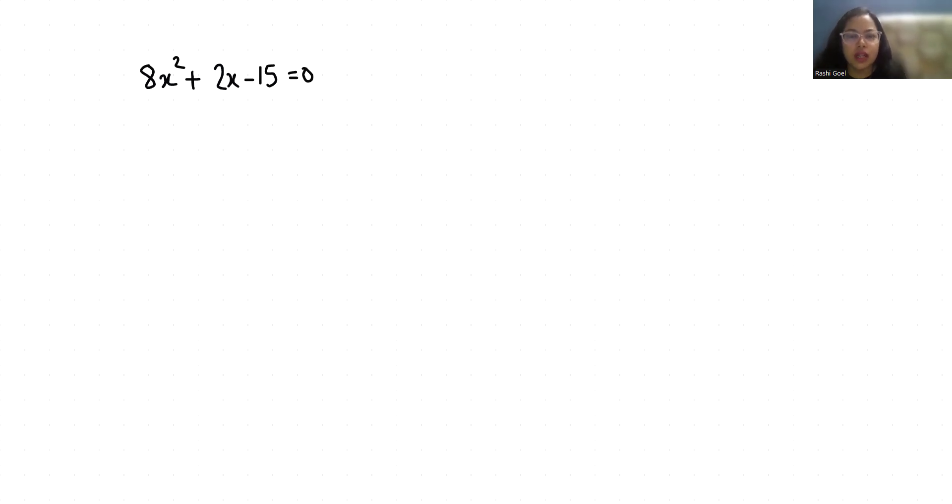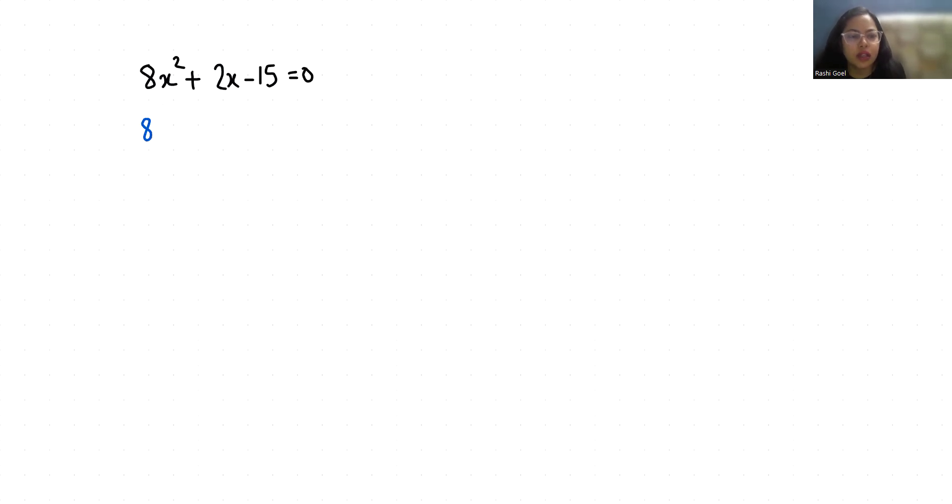So let's start with today's video solution. We can factorize this by rewriting the middle term positive 2x as positive 12x minus 10x. Minus 15 is equals to 0.